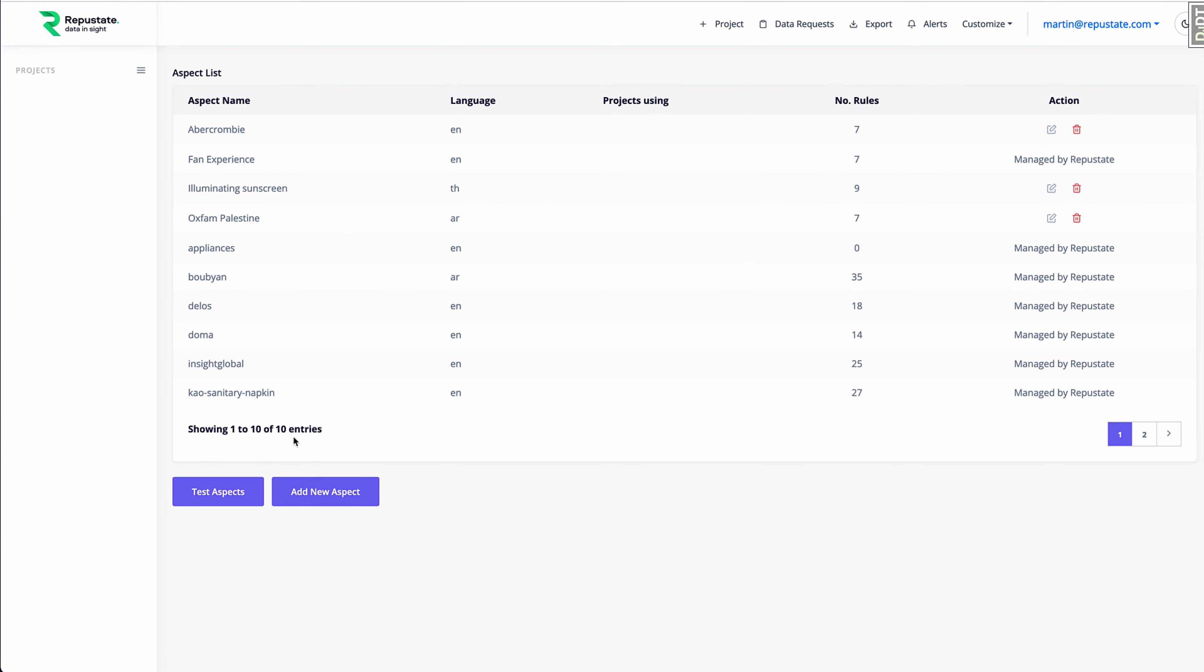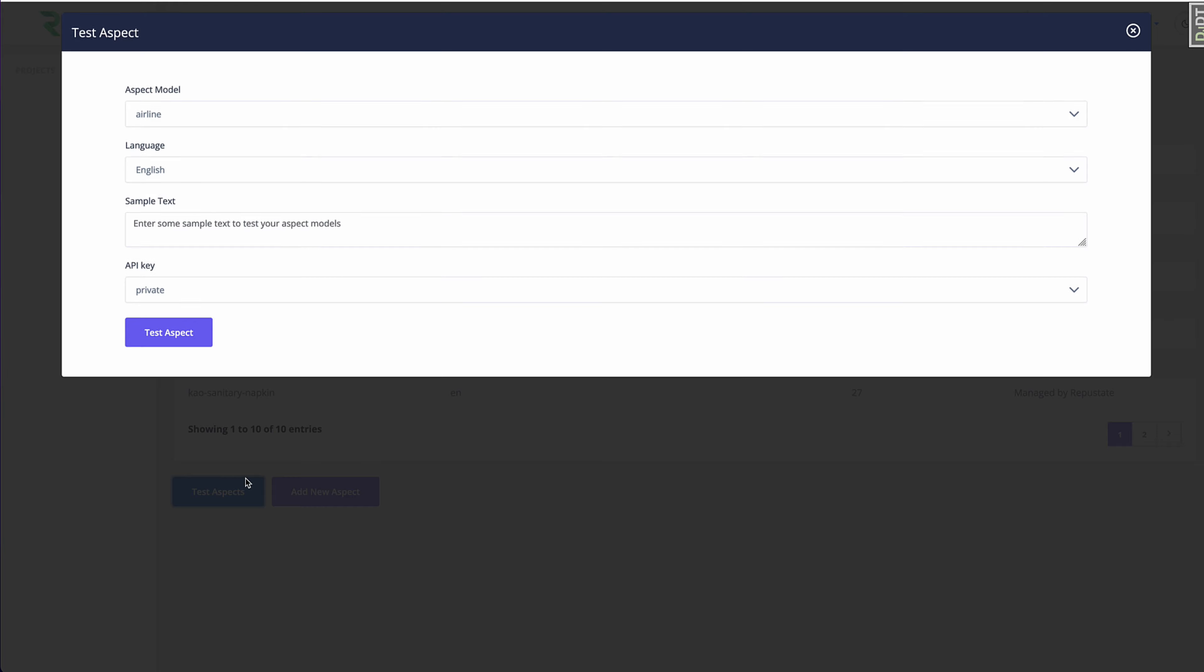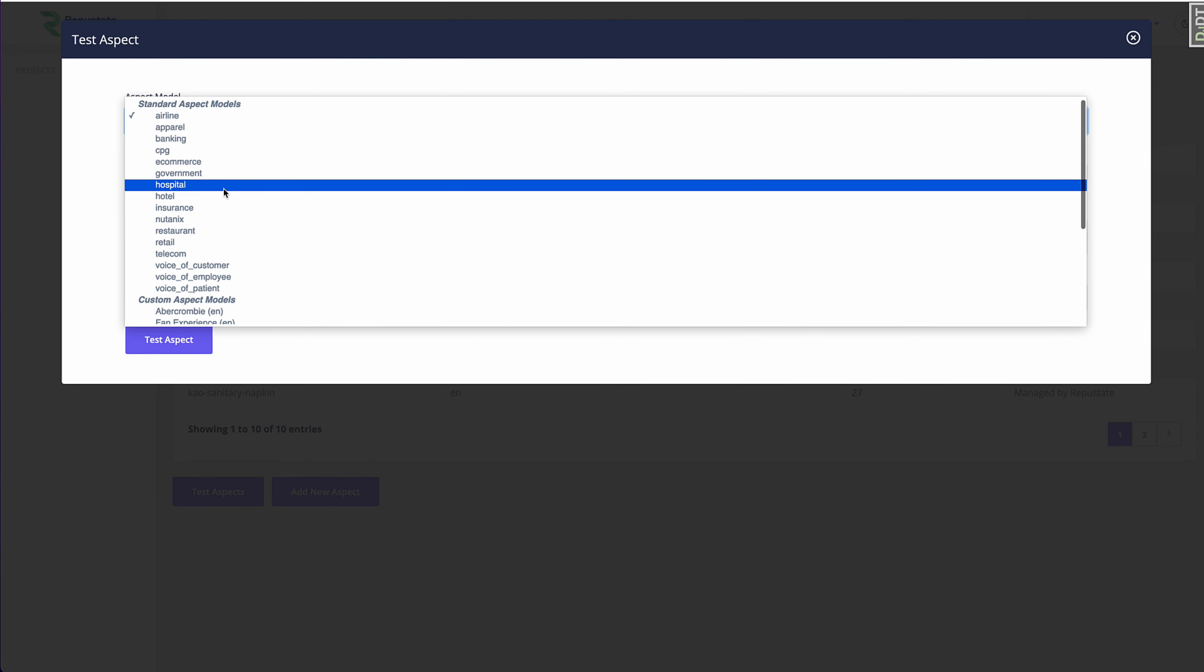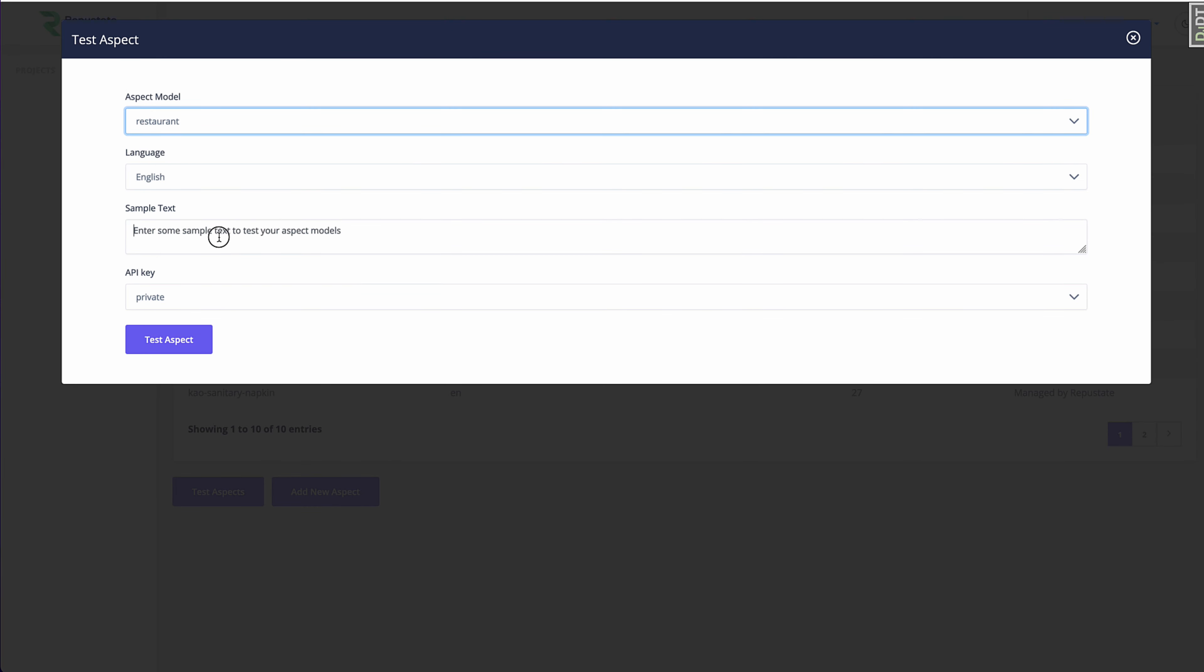I'm going to show you one right now. We're going to try out the restaurant model. I'm going to put in some text here. I loved the coffee. I thought it was too expensive.